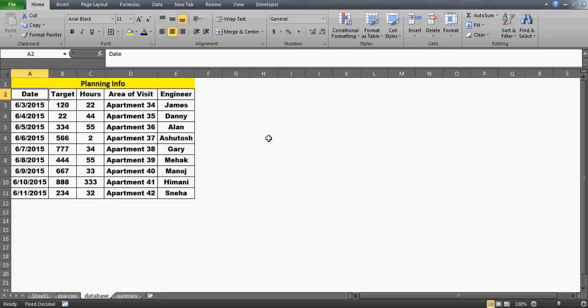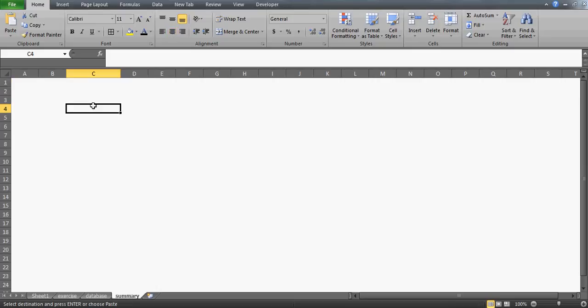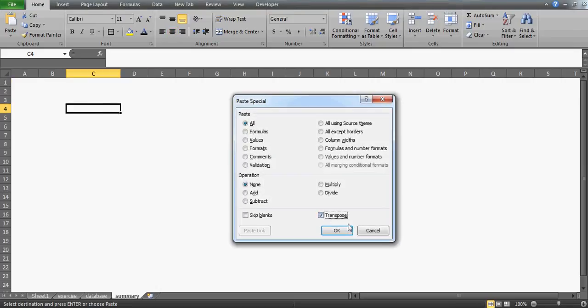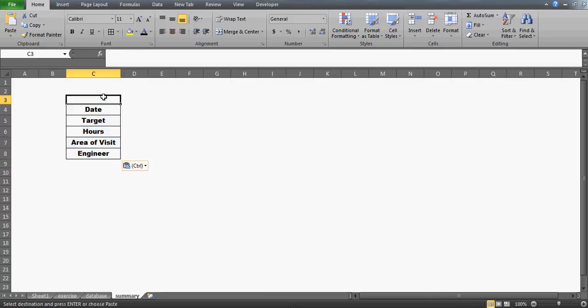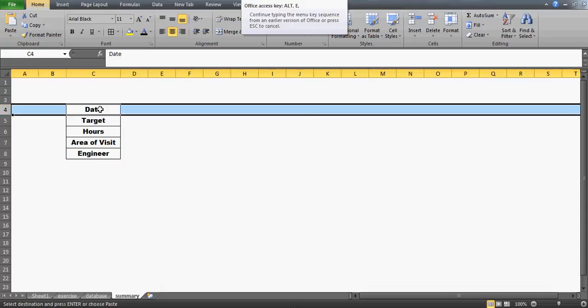We want to get this information every day automatically when we open this file. What you can do is quickly copy this data and transpose it. I've uploaded a lot of videos on the TRANSPOSE function — you can go to my Excel playlist and watch how powerful it is. It's used to change the pattern: if your data is horizontally aligned you can change it vertically, or vice versa. I have got all the things here except for the date, which I don't want, so I'll delete that.